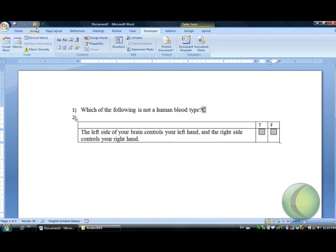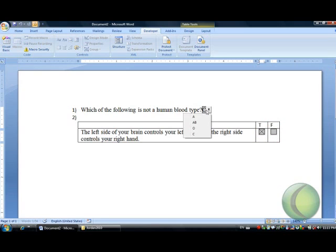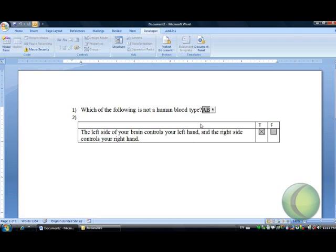Now as you can see they are not activated yet, so what we have to do again is to lock the sheet. Lock the sheet and you can select true or false. Again you can also select one of the answers in the above.